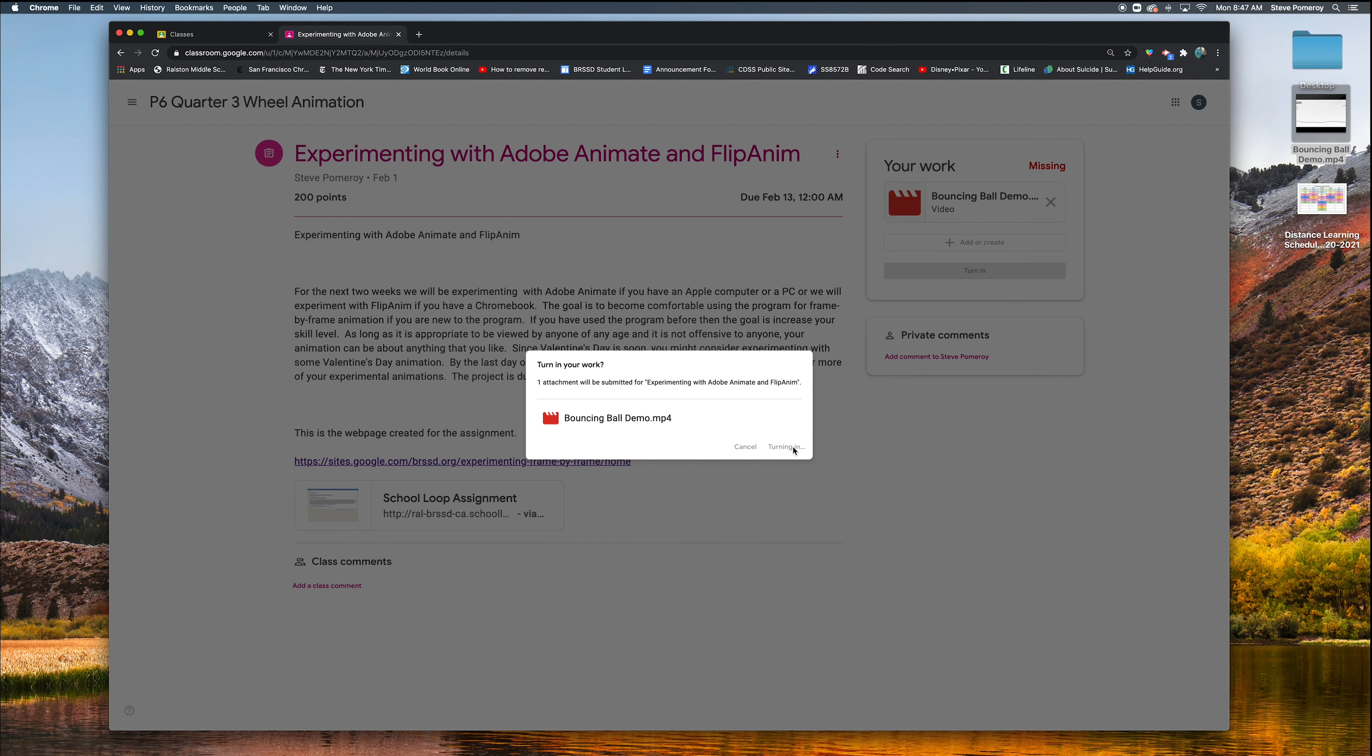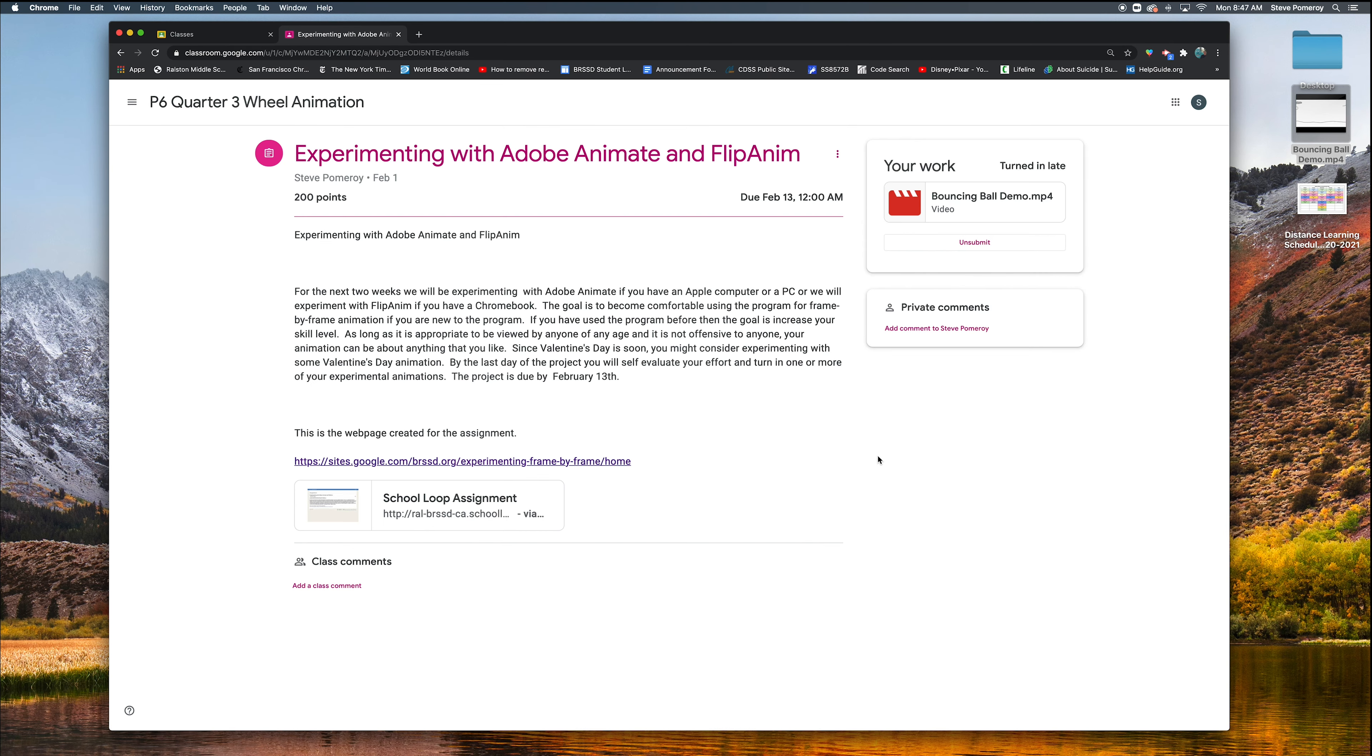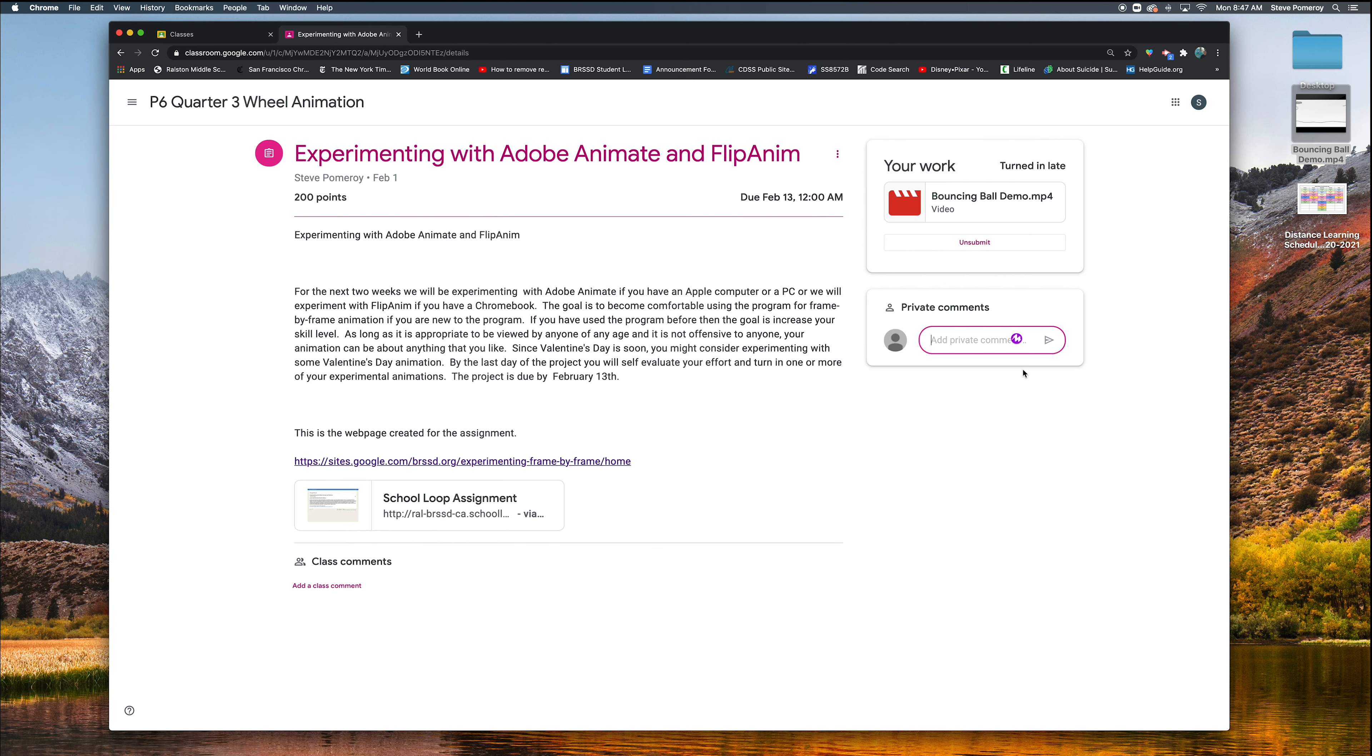There's two other things you have to do that are part of your grade. Okay, so now it's turned in. Now I'm going to add some comments. Okay, so add a comment. So I'm going to add a private comment. Just let me know a few things that you did. So let me know how things went.